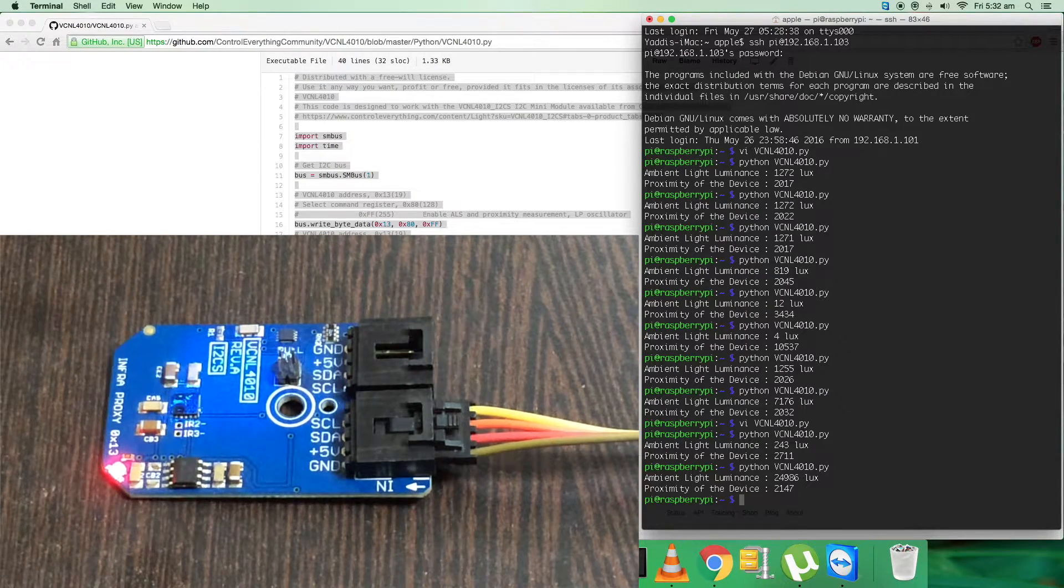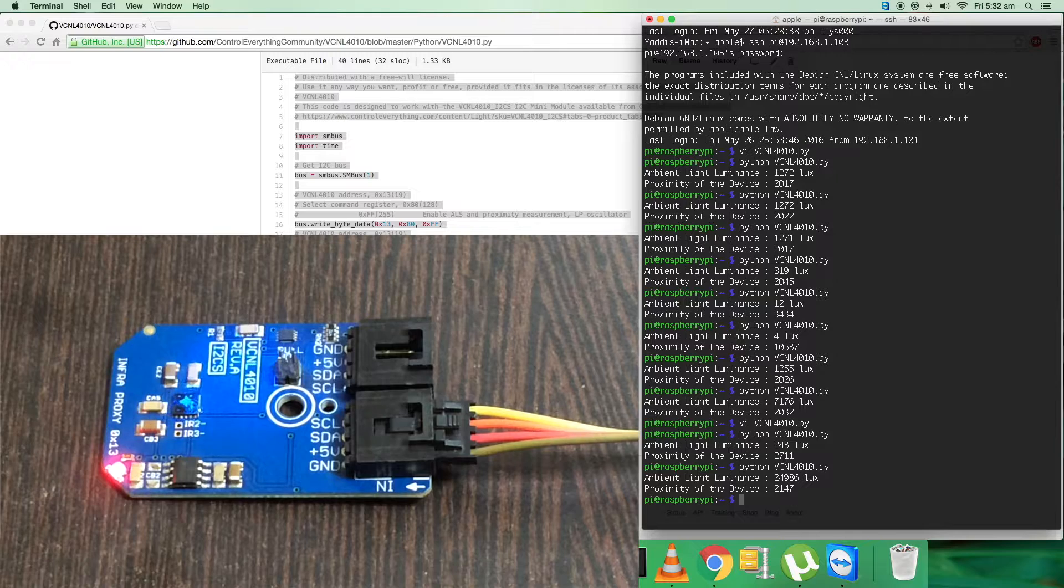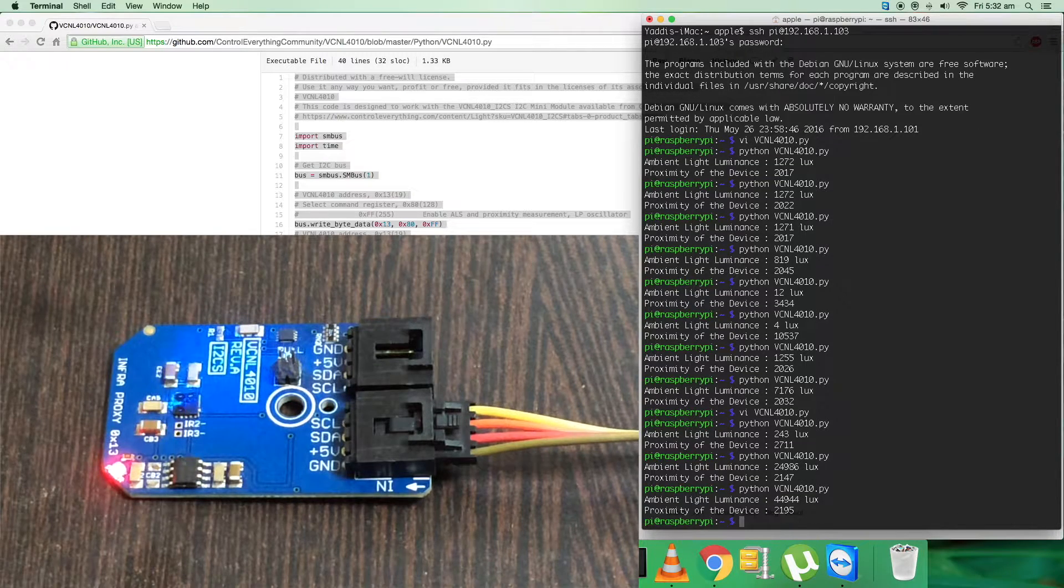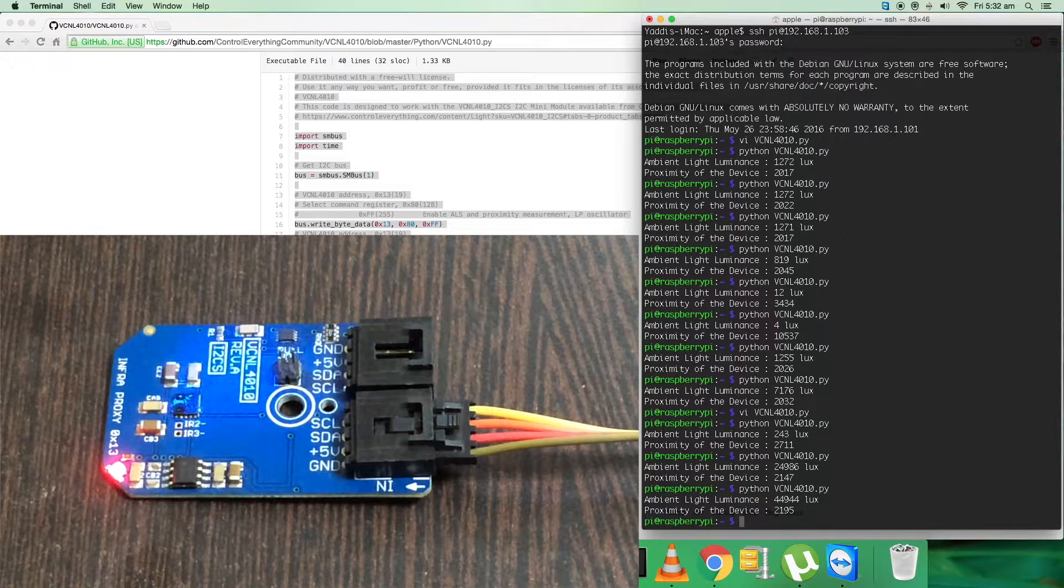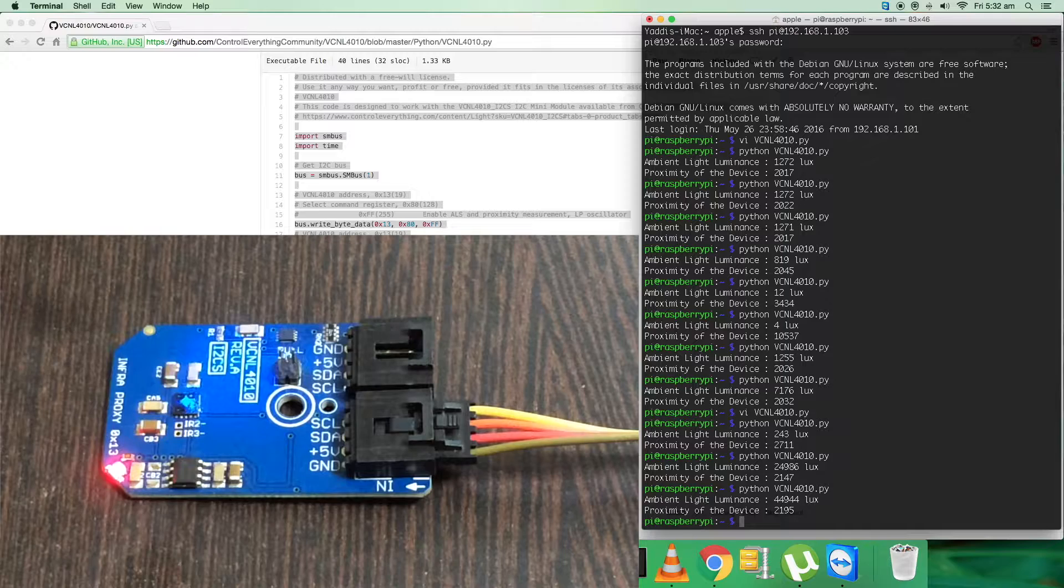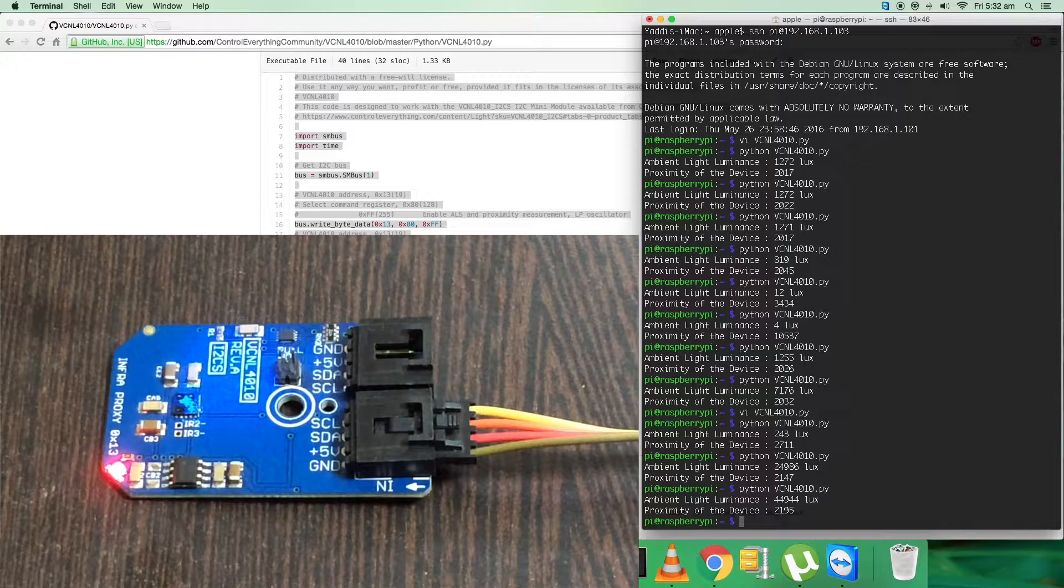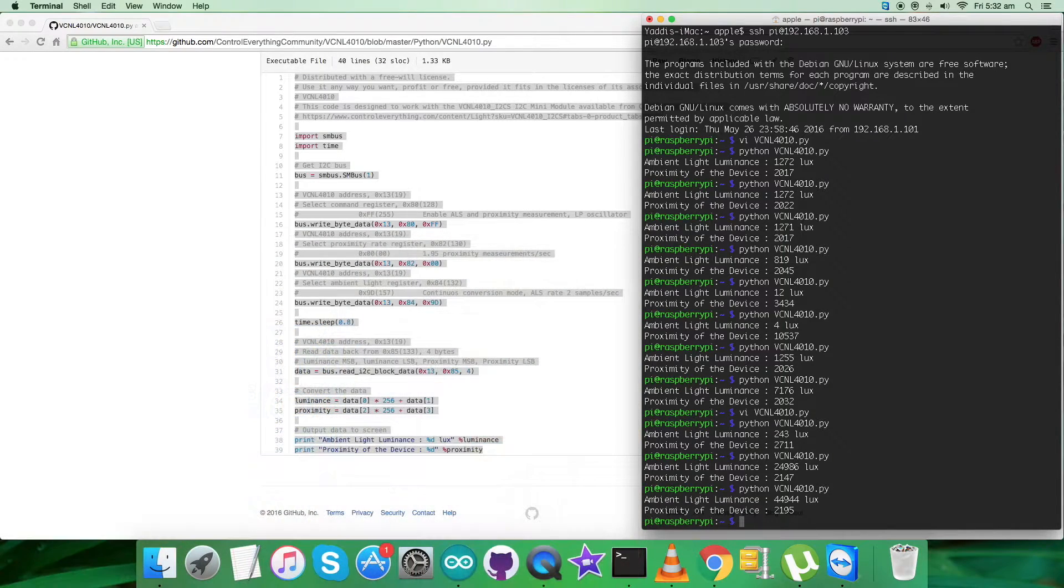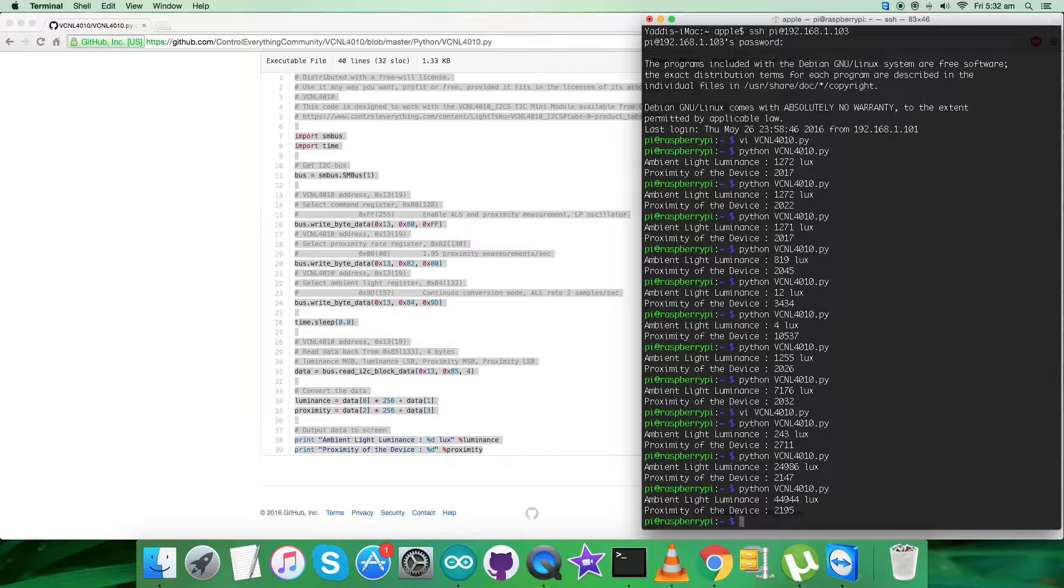This is how the VCNL4010 sensor works and responds with Python code along with the Raspberry Pi. Now let's look at the applications, benefits, and features for the sensor.